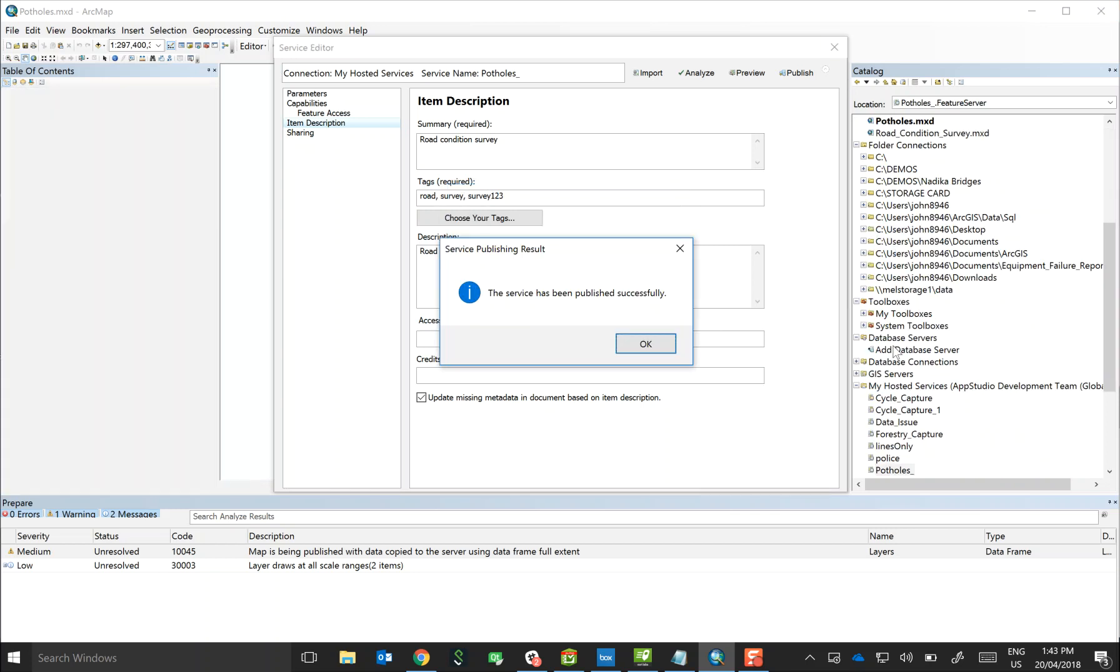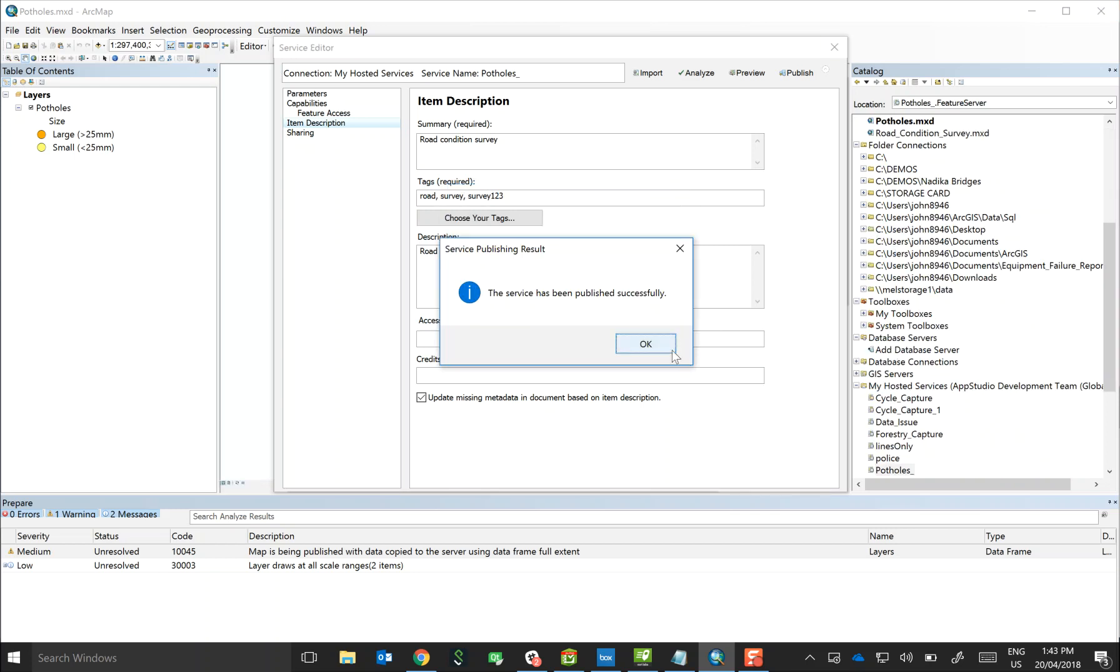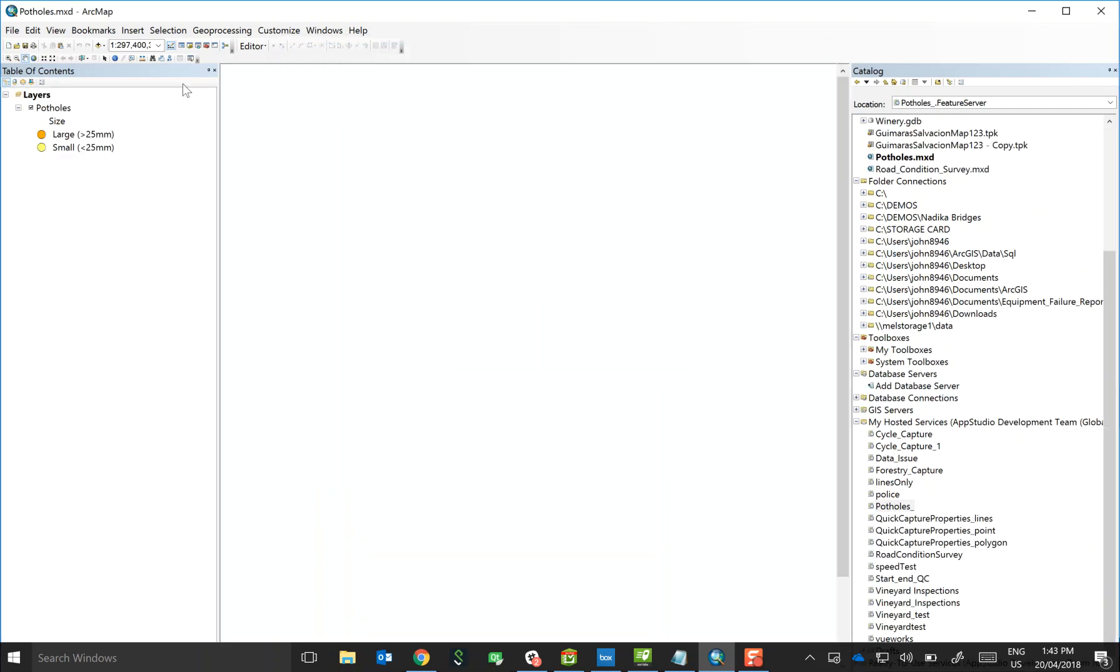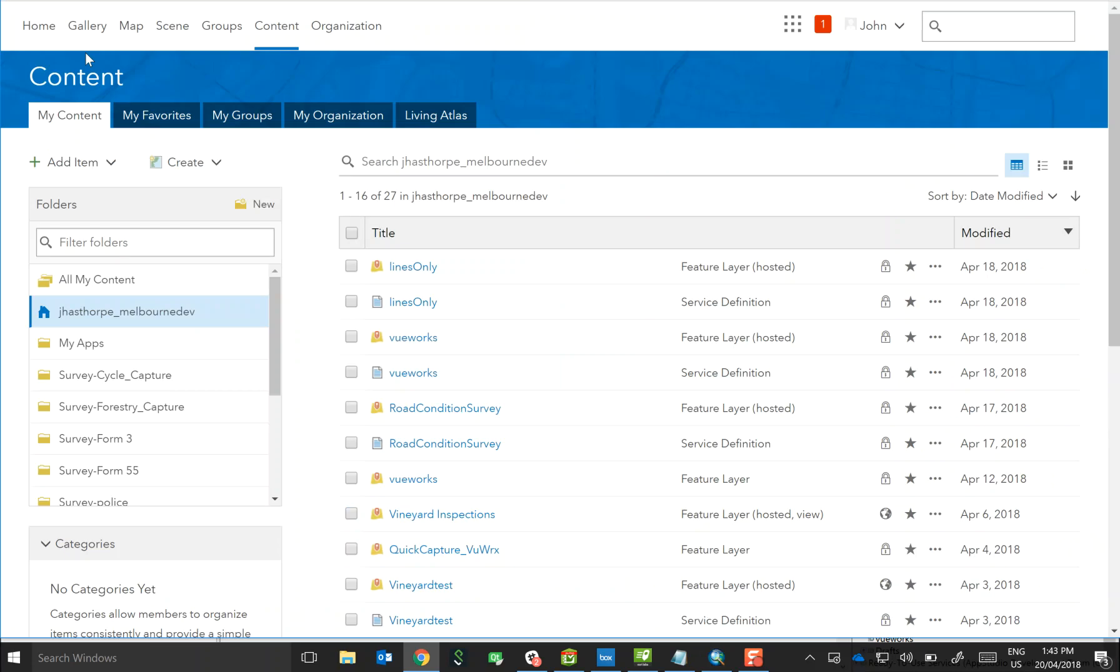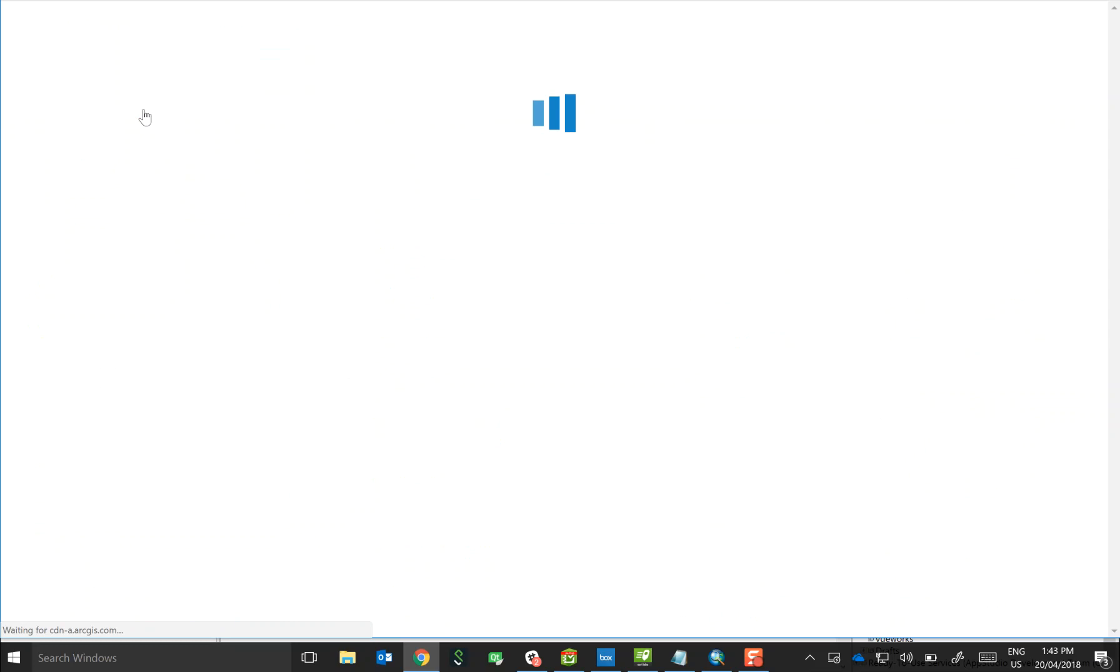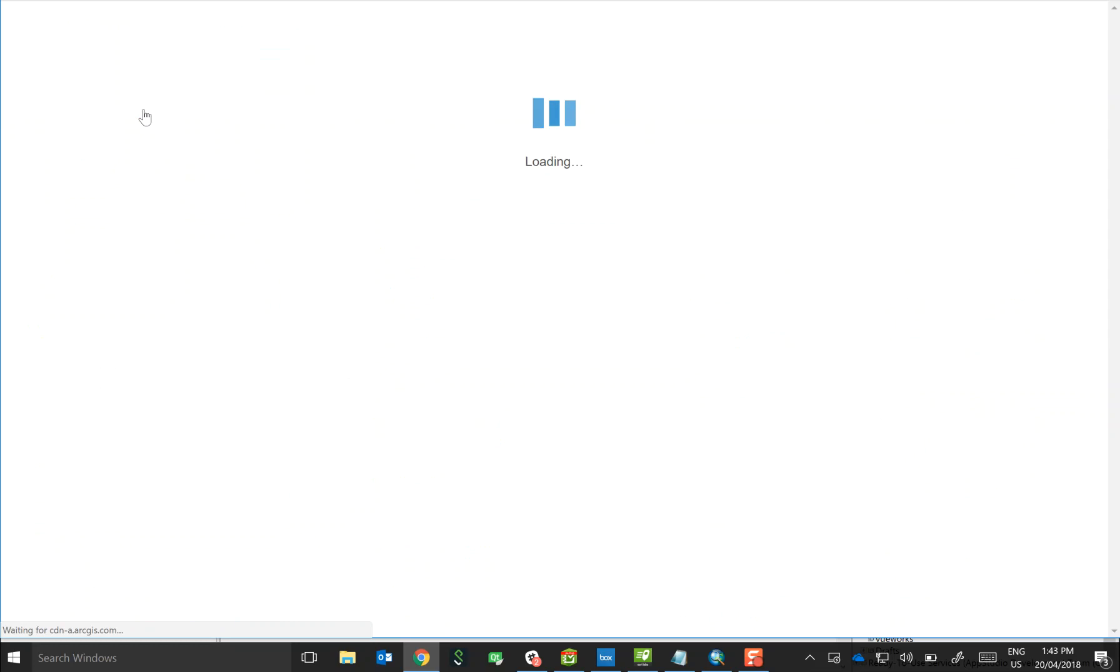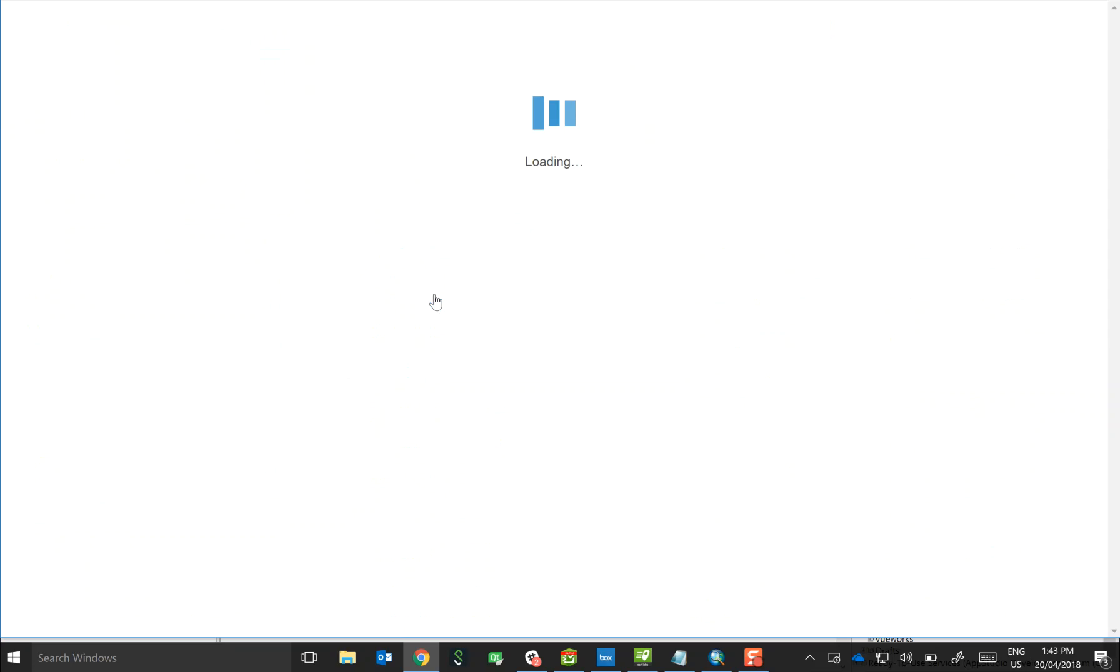Okay, so that's all good to go. Let's go to ArcGIS Online and do a quick refresh. Here we are, and the first thing that I recommend you do is to actually create a feature service view representation of the underlying feature service.